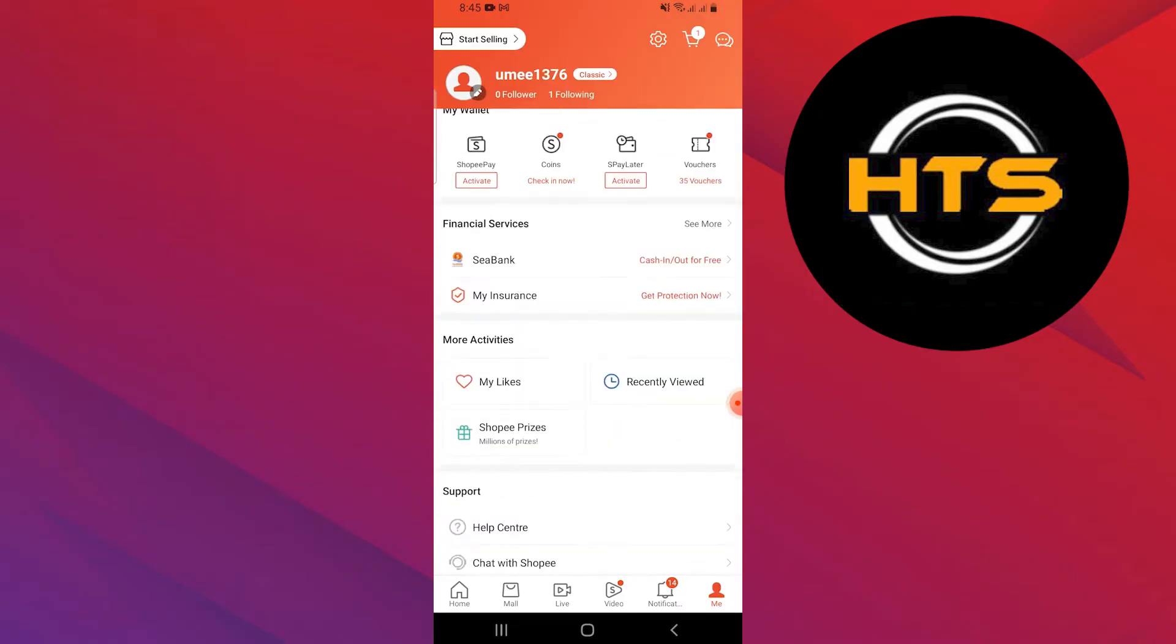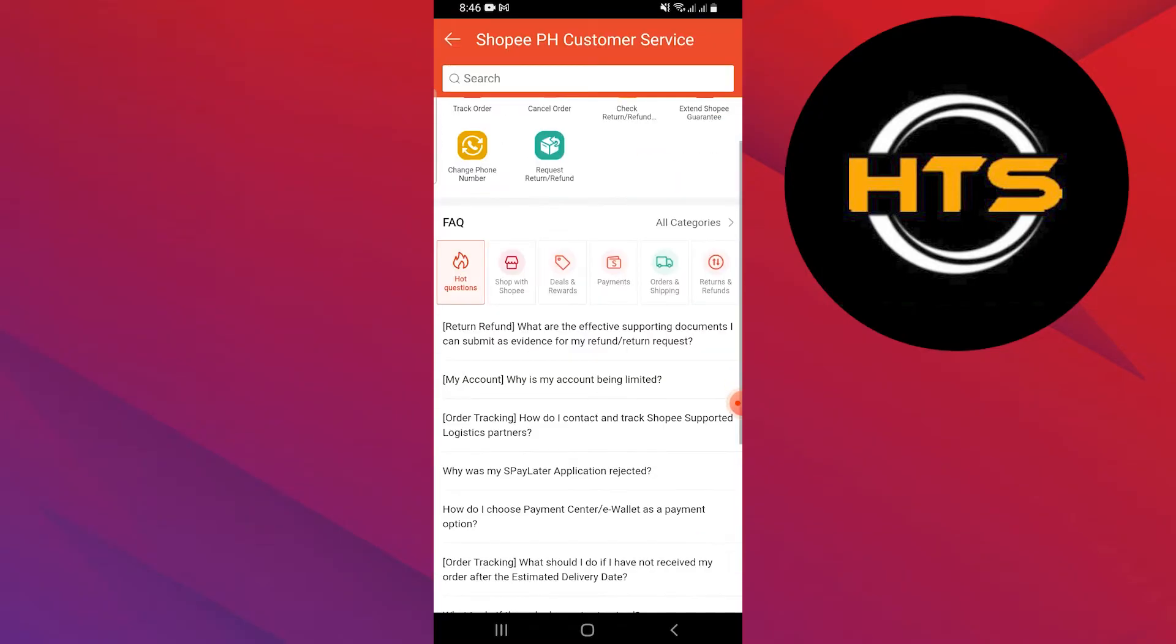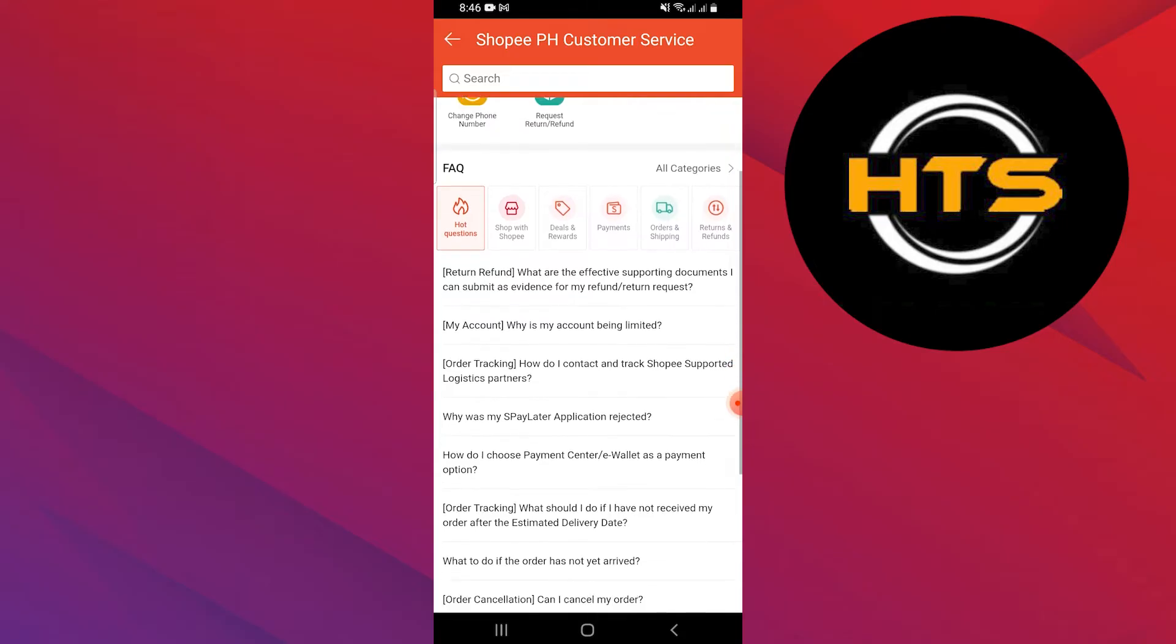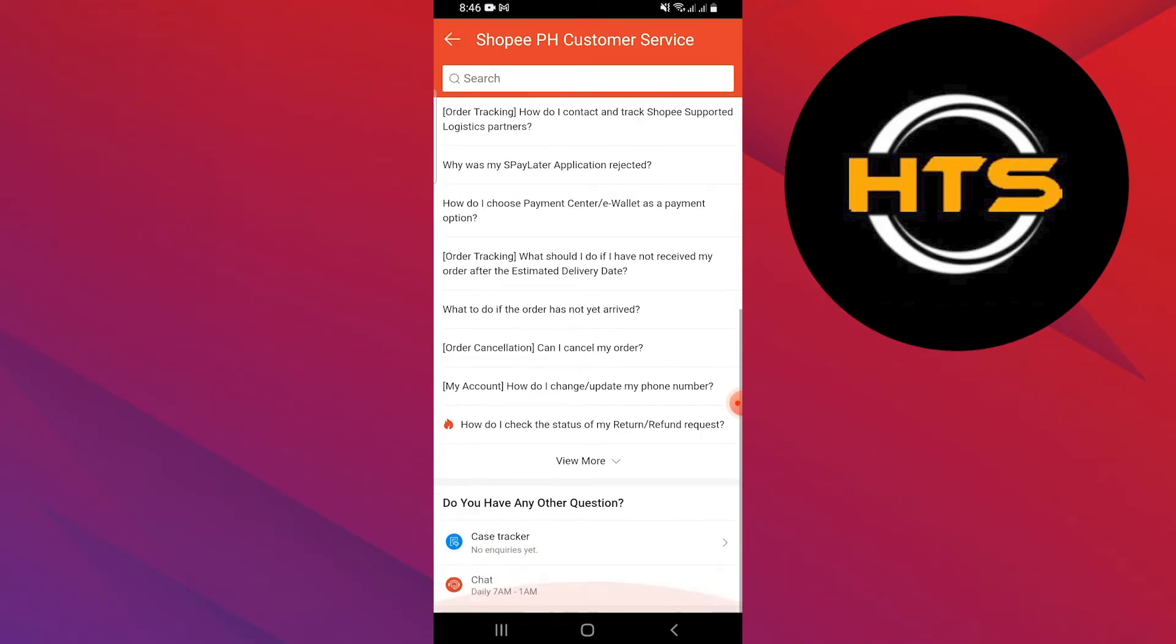Here, scroll down and tap on the Help Center option. Now scroll down to the end and click on Chat.